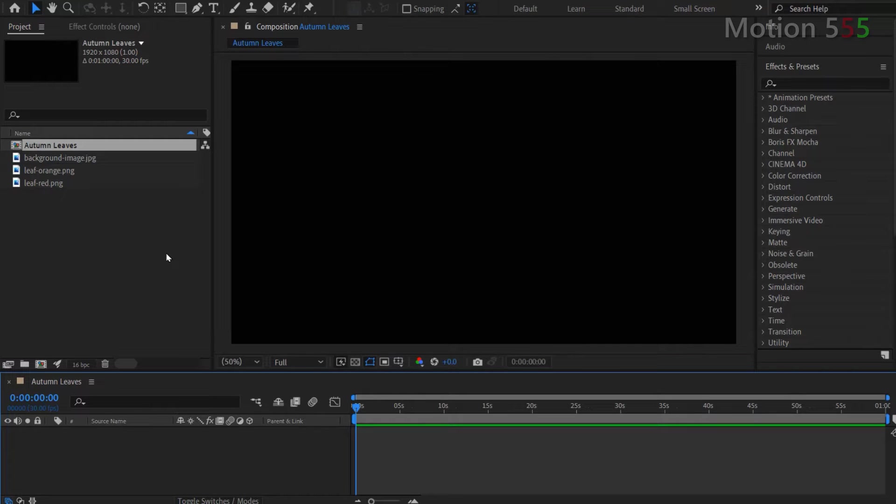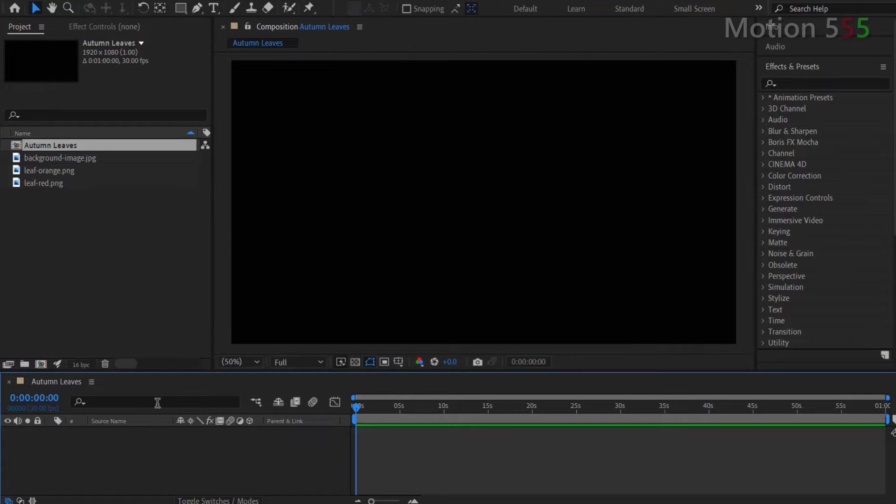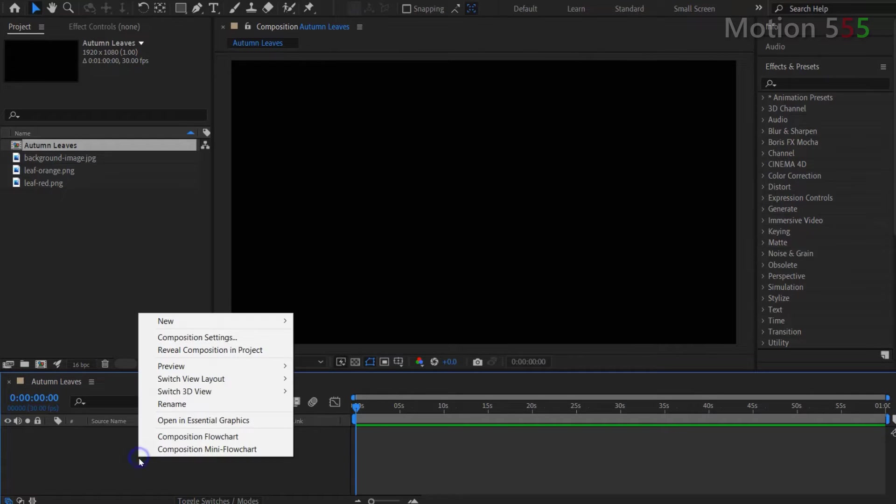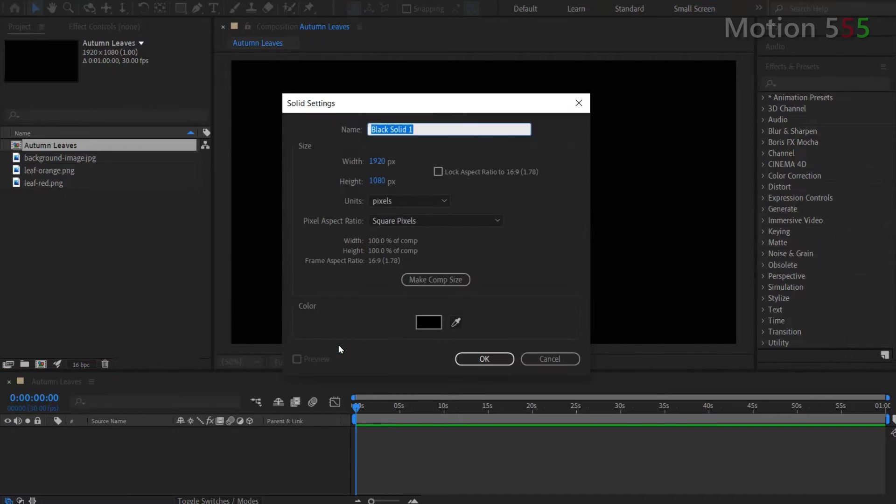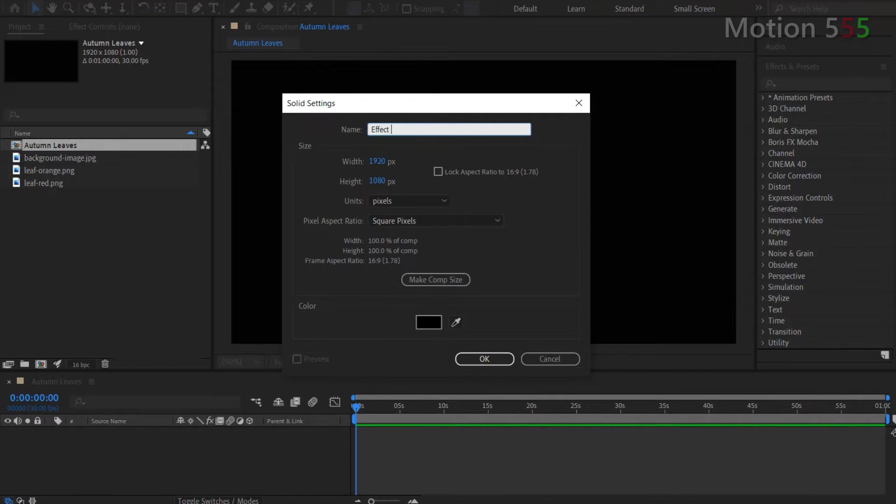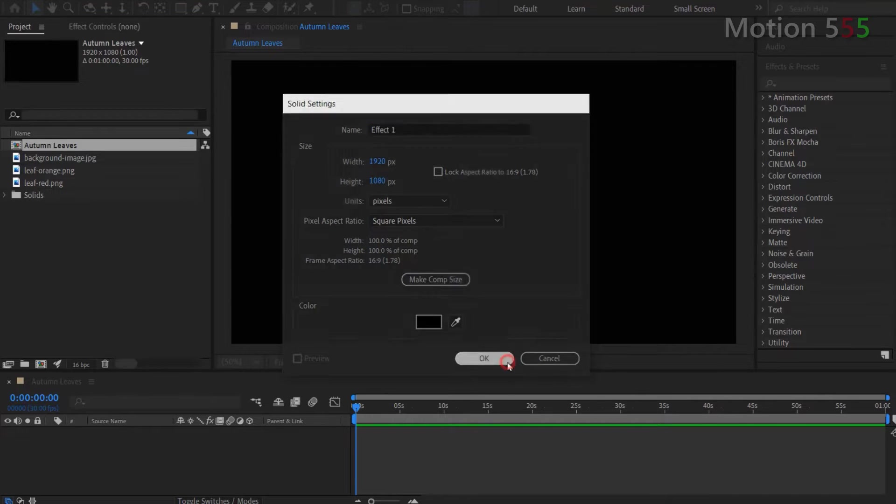The newly created autumn leaves composition is opened from the timeline panel. I right click on the timeline panel and select new, then select solid to create a solid layer. At the solid settings window, I enter effect 1 for name and make sure the size of width and height are 1920 pixels and 1080 pixels. Then hit OK to create a layer.